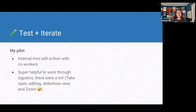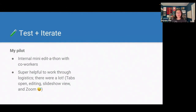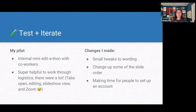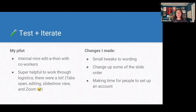I did an internal mini edit-a-thon with my co-workers as my pilot — a legit edit-a-thon but much smaller and very low stakes. The biggest benefit, in addition to getting feedback on content, was working through the logistics. I had a lot of tabs open, a slideshow, was sharing my screen in Zoom, and answering questions in chat — being able to practice that was really helpful. In terms of changes I made: some small tweaks to wording, fixing typos I noticed while talking, changing up some slide order, and I made actual time in the presentation for people to set up an account rather than just letting them do it while waiting.